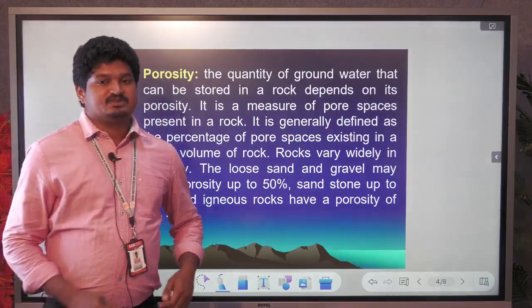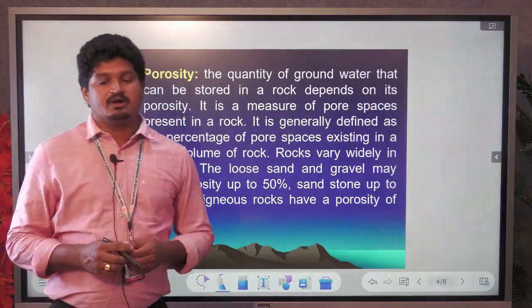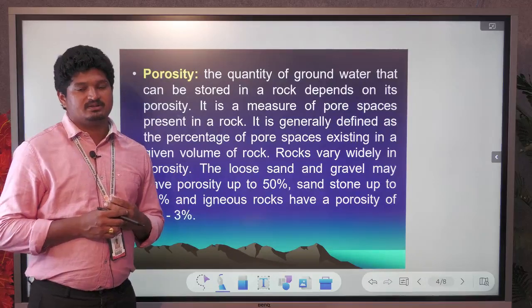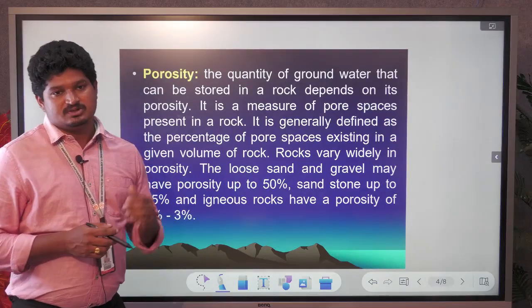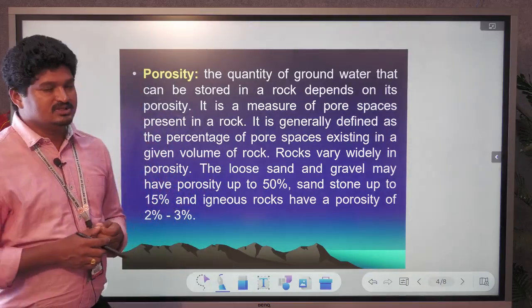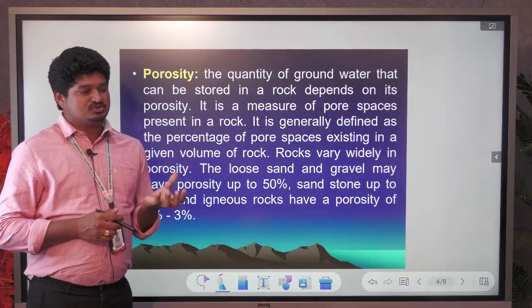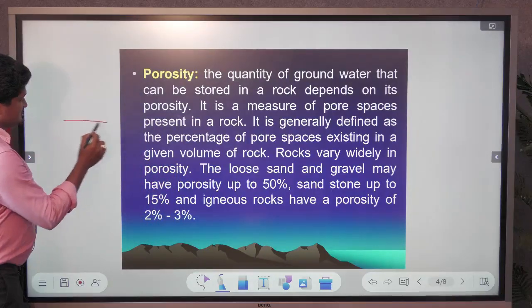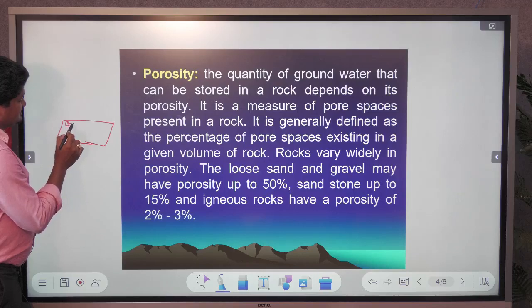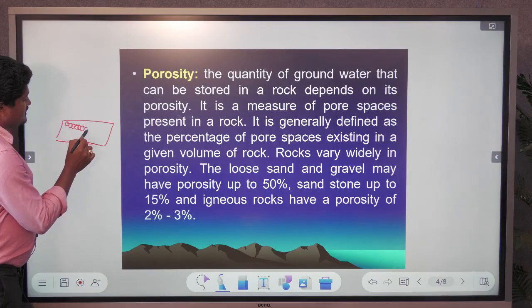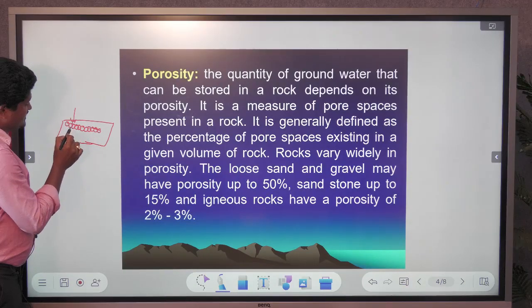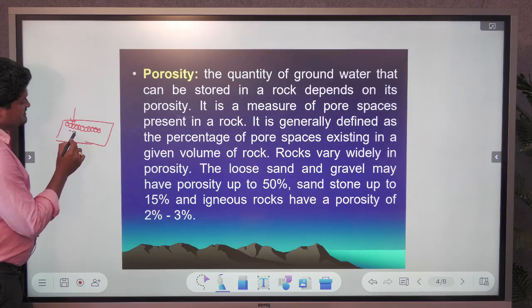Porosity is how much water a particular rock body can hold. The Earth consists of different rocks — igneous, metamorphic, and sedimentary — all having some pore spaces. For example, in a rock with equal-sized grains, water percolates very easily. The ease of percolation depends on porosity conditions.